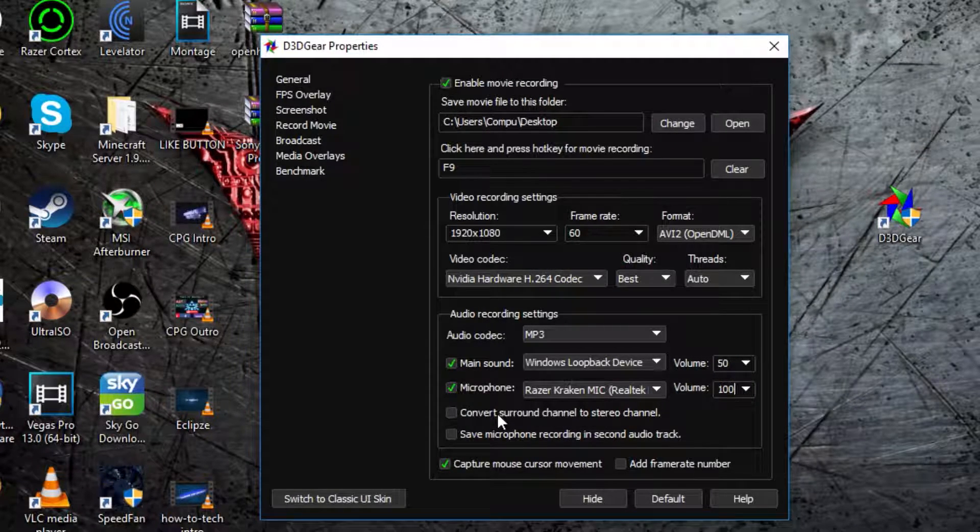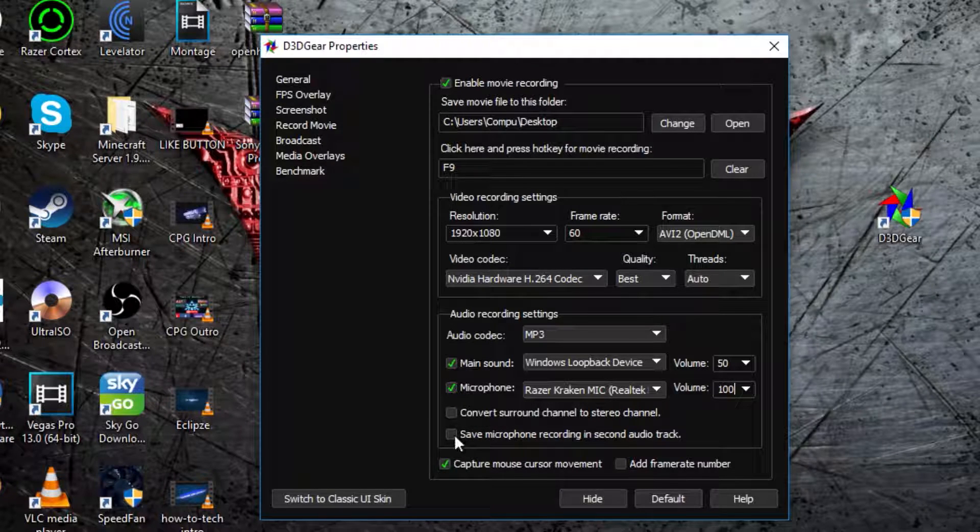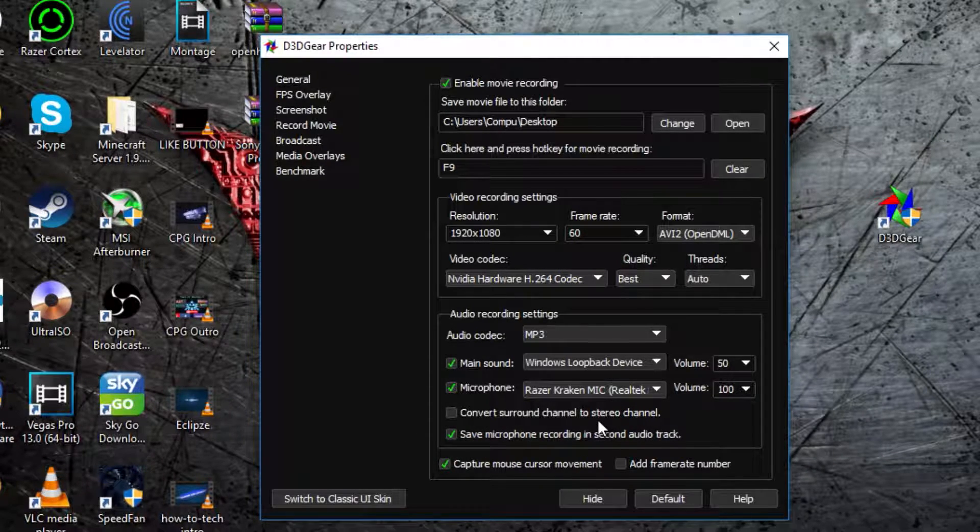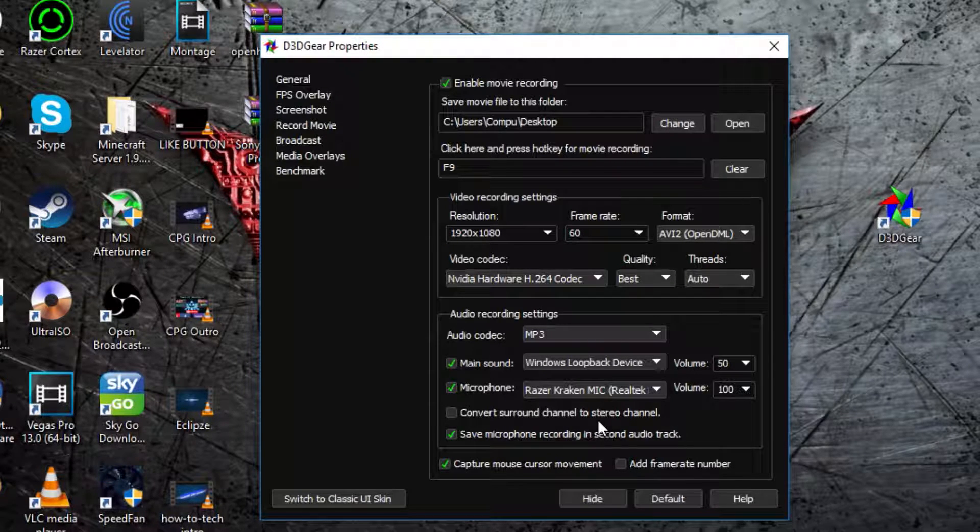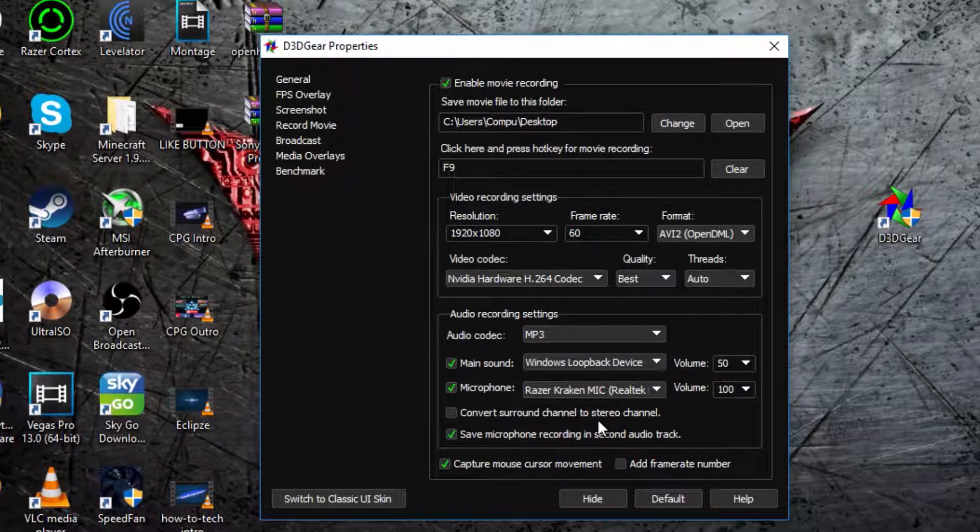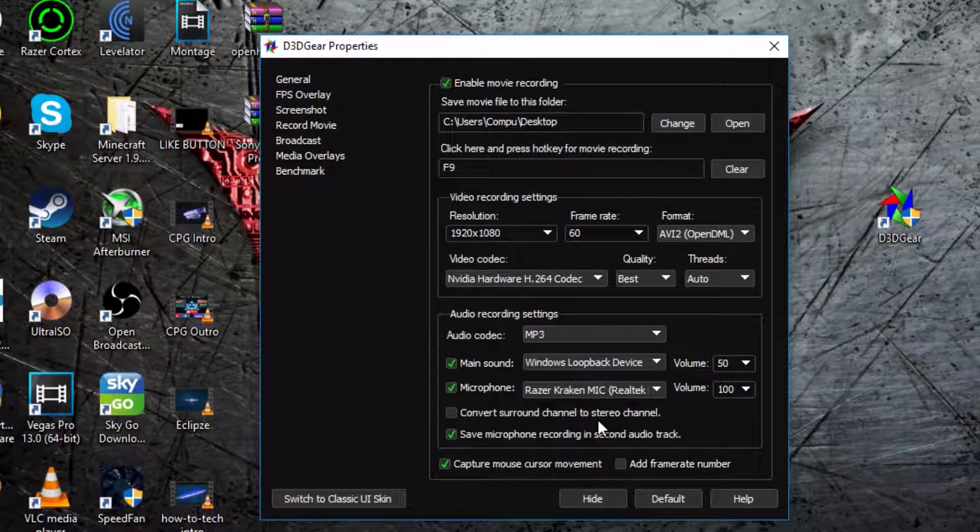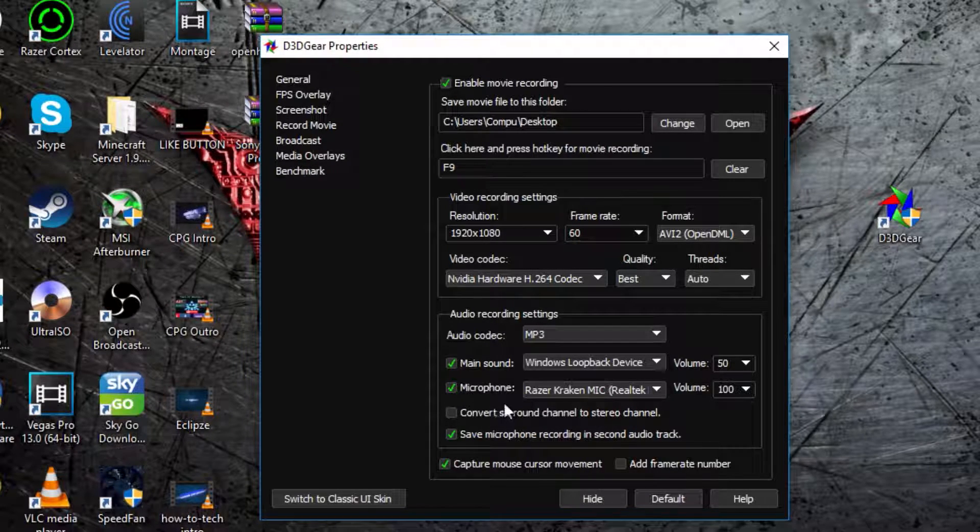Then, I would recommend maybe doing that, because then it shows your main game volume in one bar, and your microphone in another bar, so you can select and change each one individually. So, I do recommend doing that.